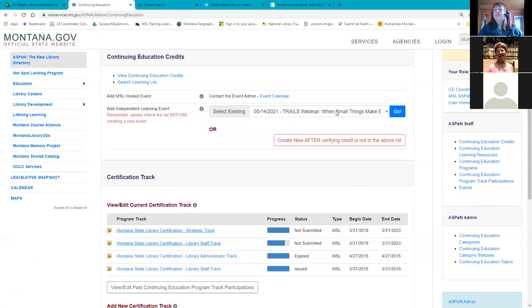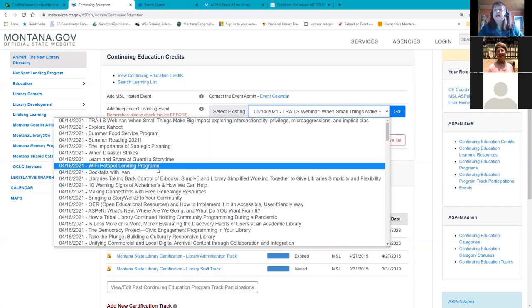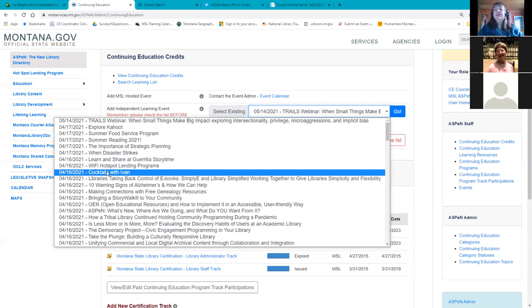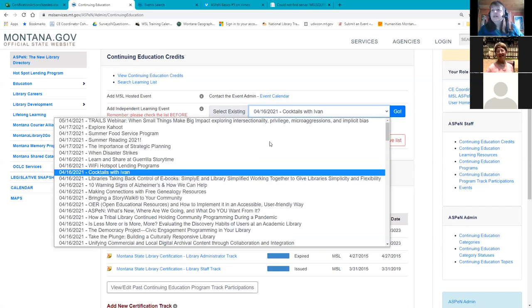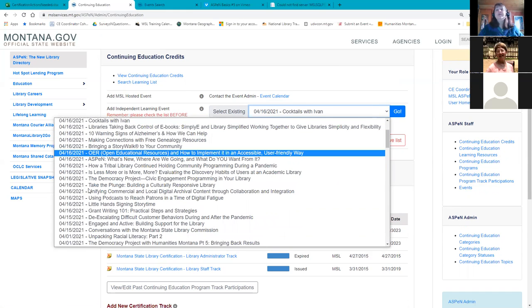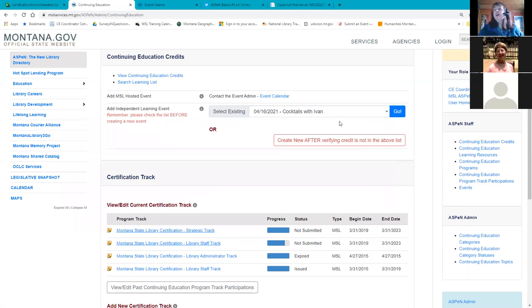You can also add independent learning events — this is actually the fourth way you can add credits. In the Aspen calendar you see meetings and deadlines and everything listed, but on the CE dashboard there's a drop-down list. If you went to a session like 'Cocktails with Ivan' that Jan Zuha did at MLA, you would click on that in the drop-down box and hit Go. Once you've claimed credit for something, it won't show up on this drop-down list for you — that's how you know you've already claimed it.